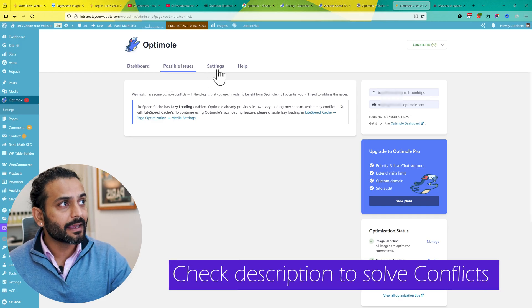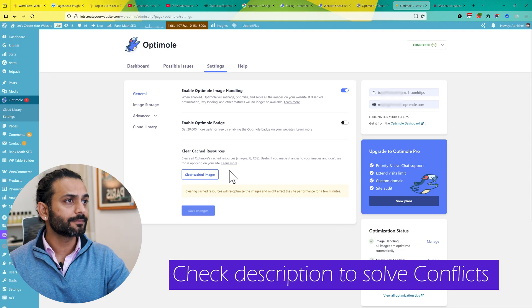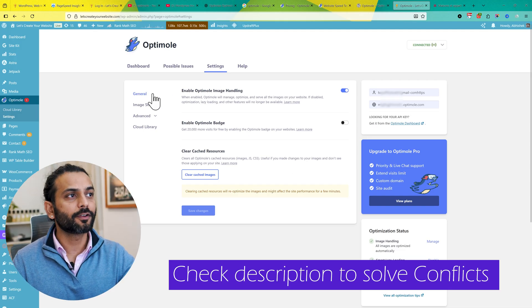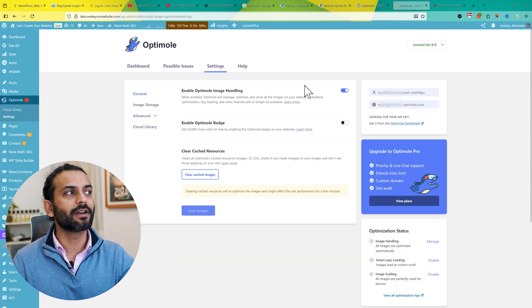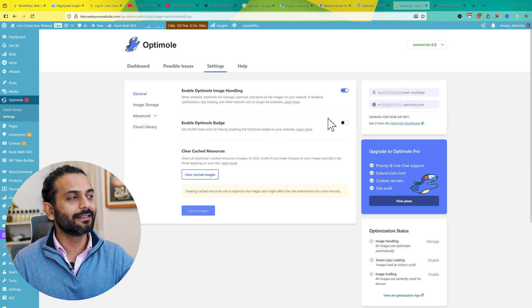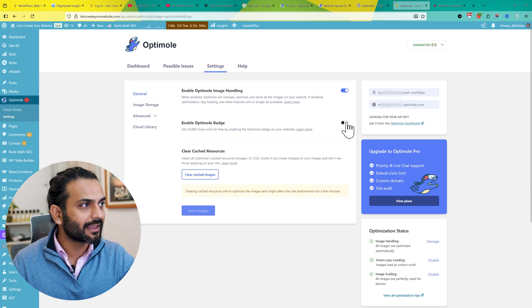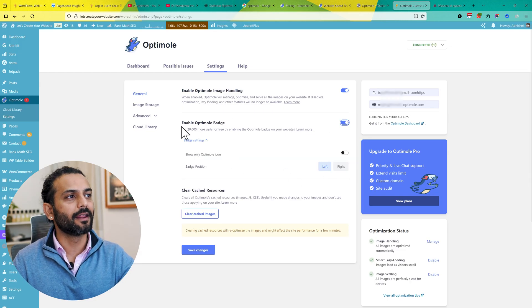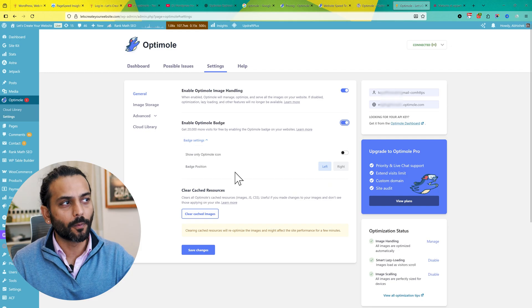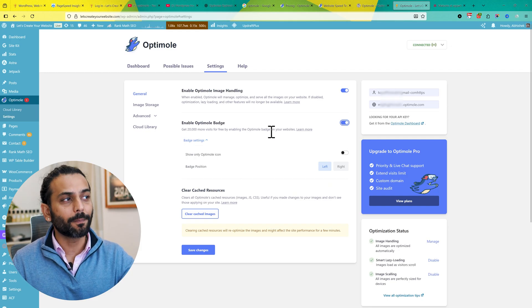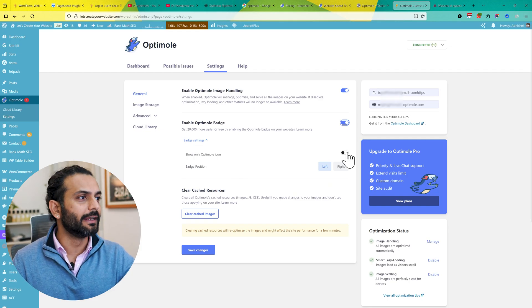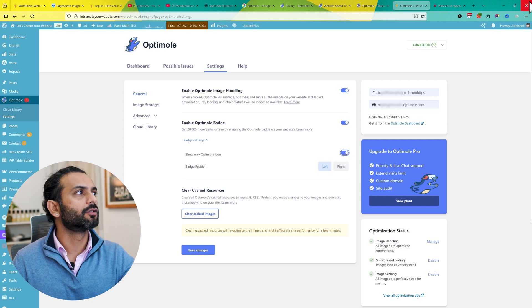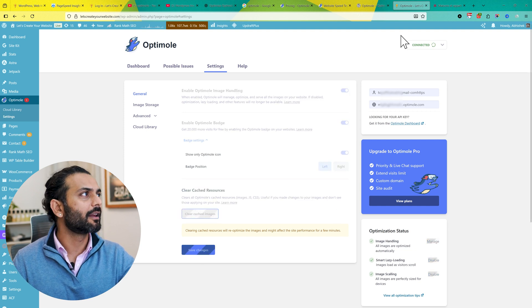Now the main thing here is Settings. Click on Settings - this is really important. First of all, generally you have 'Enable Optimole Image Offloading,' keep it on. Then this is the point here - if you just click here and enable this option, you have this banner which says 'Optimized by Optimole,' and then you have 20,000 plus more visits on your website.